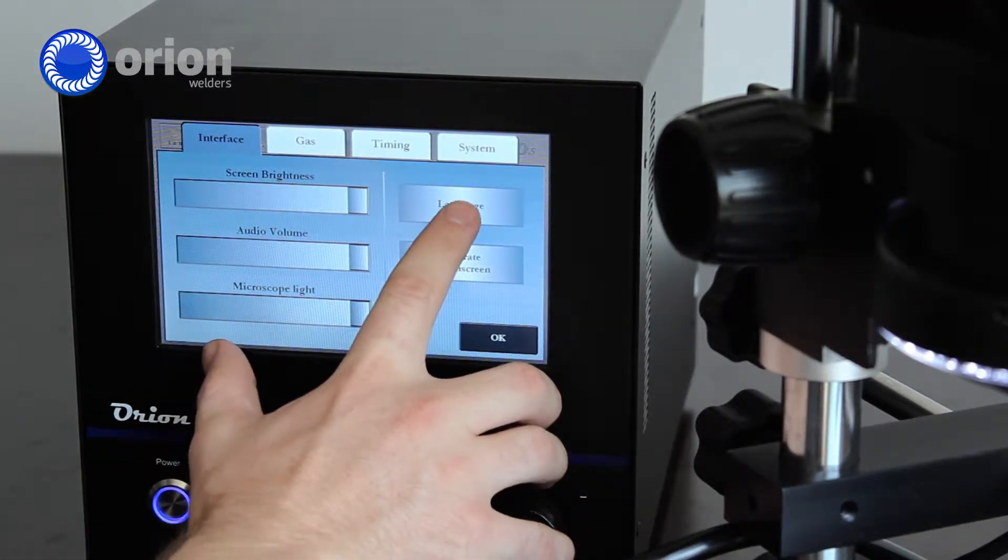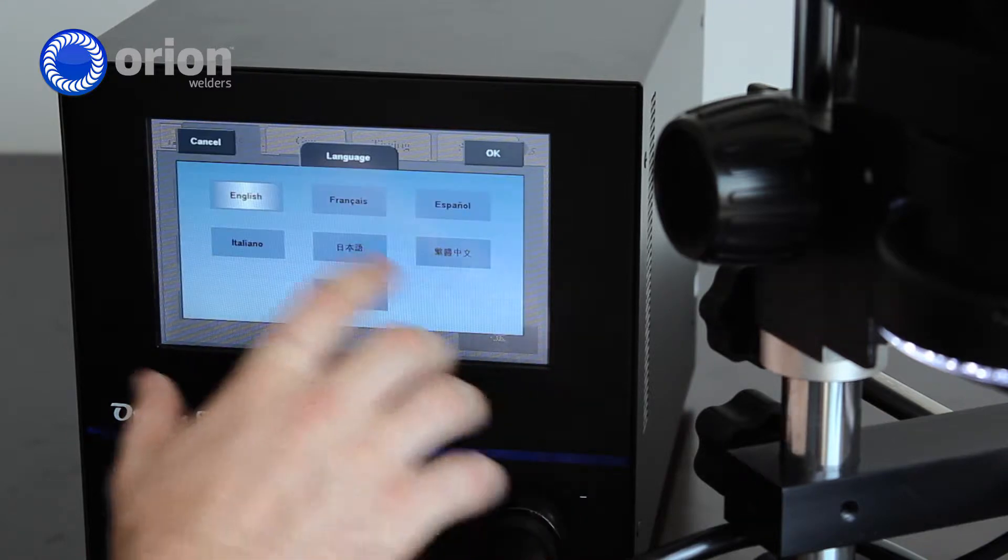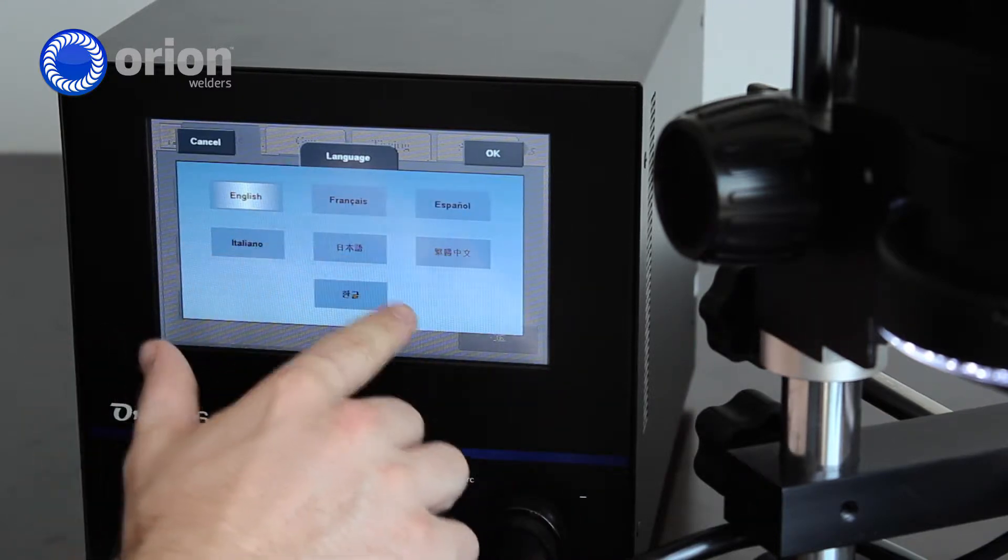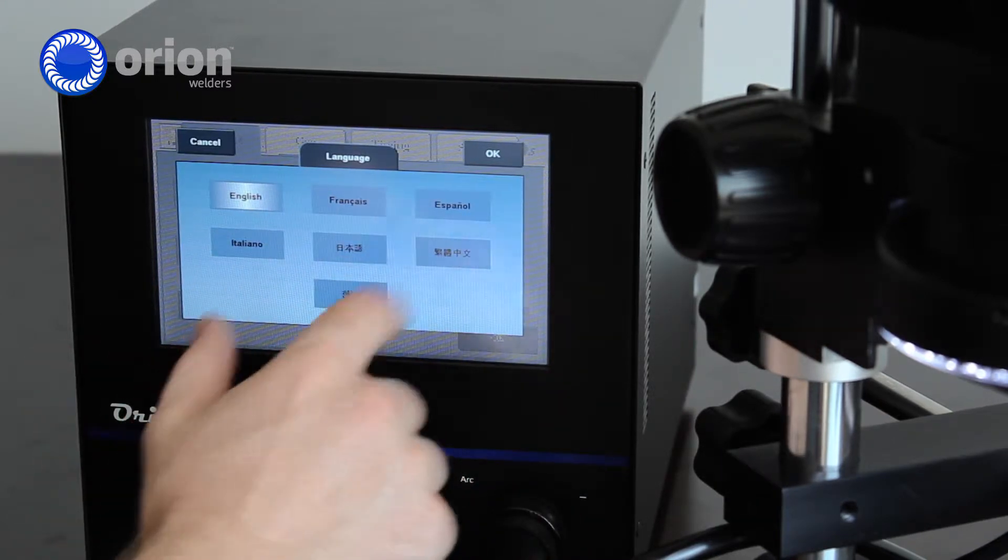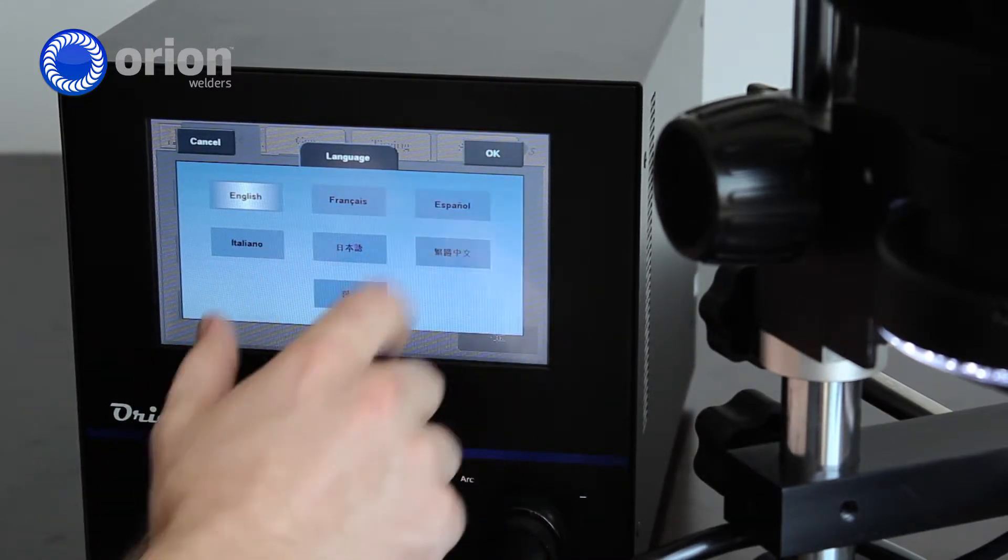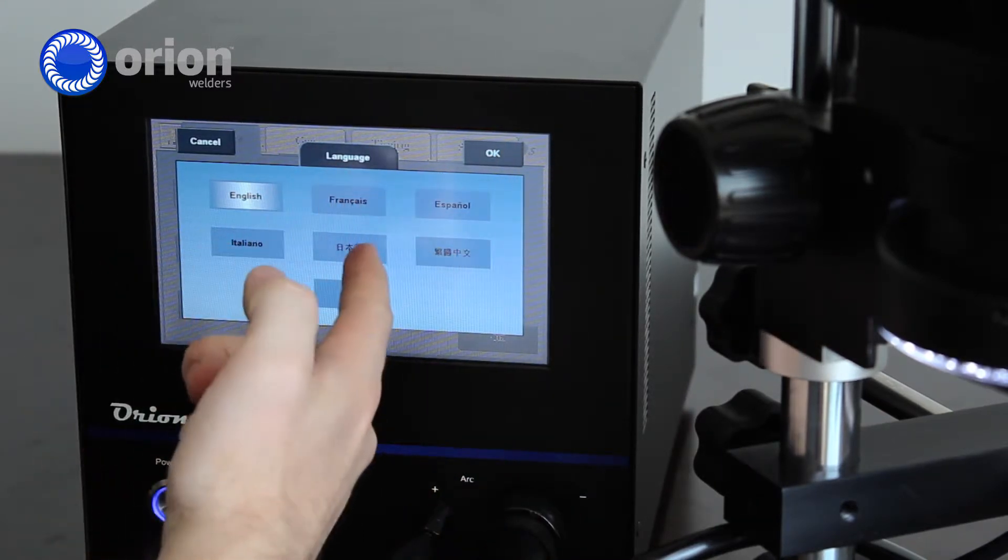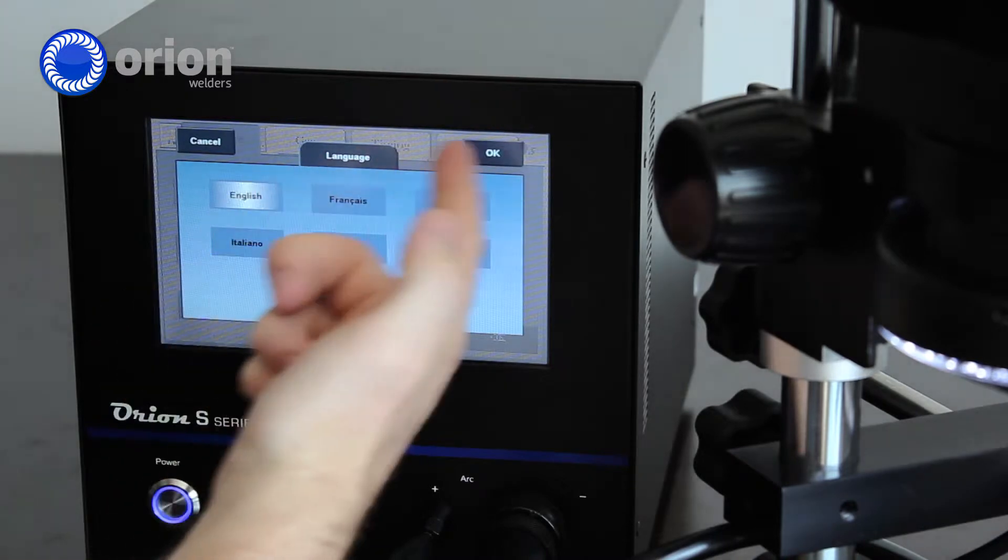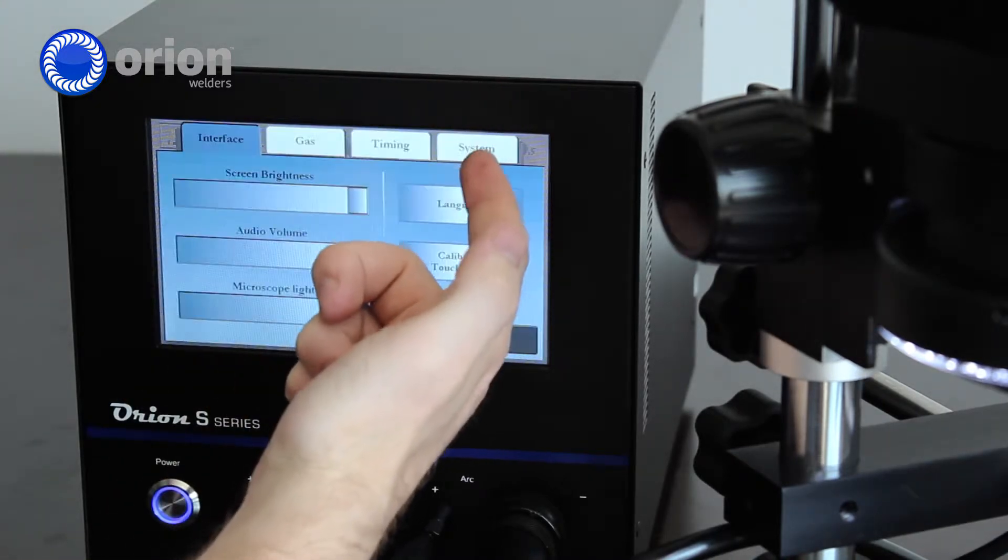There is a language button here. You can touch this and there's different languages that you can put the welder in. Just simply hit the language you want and hit OK.